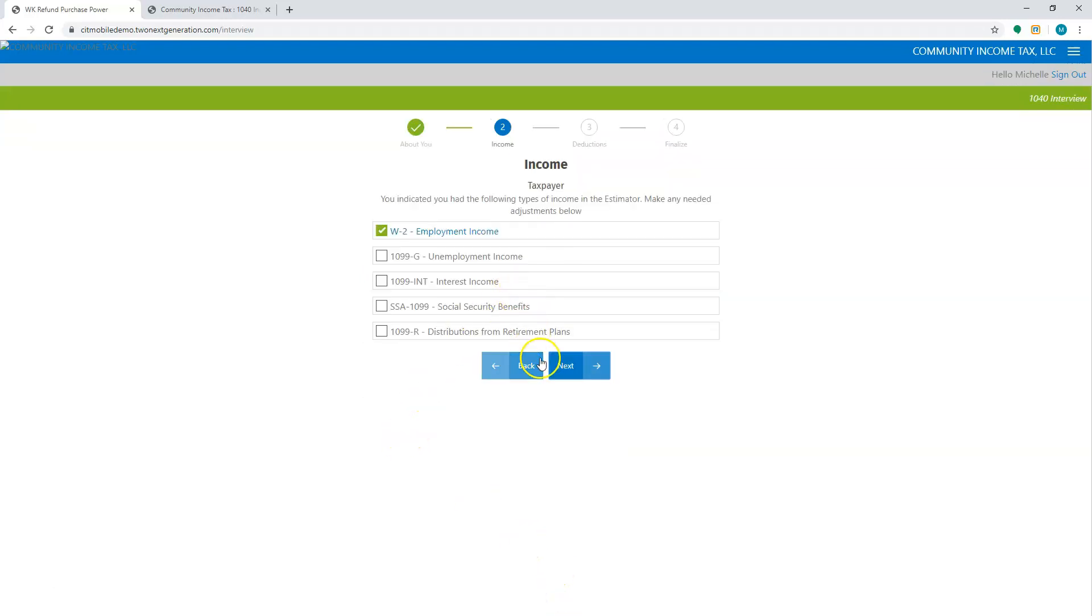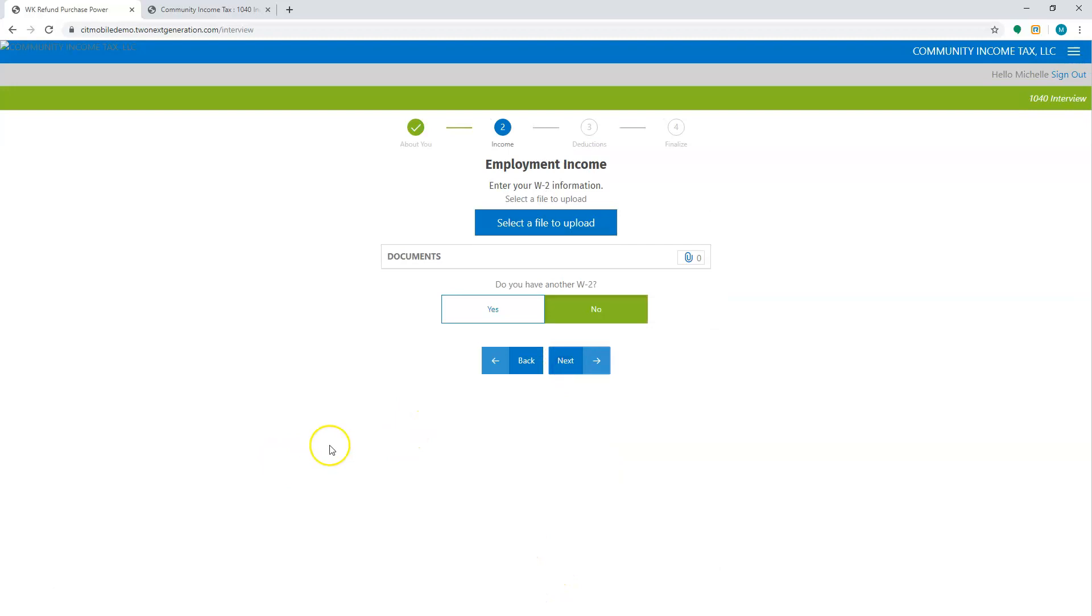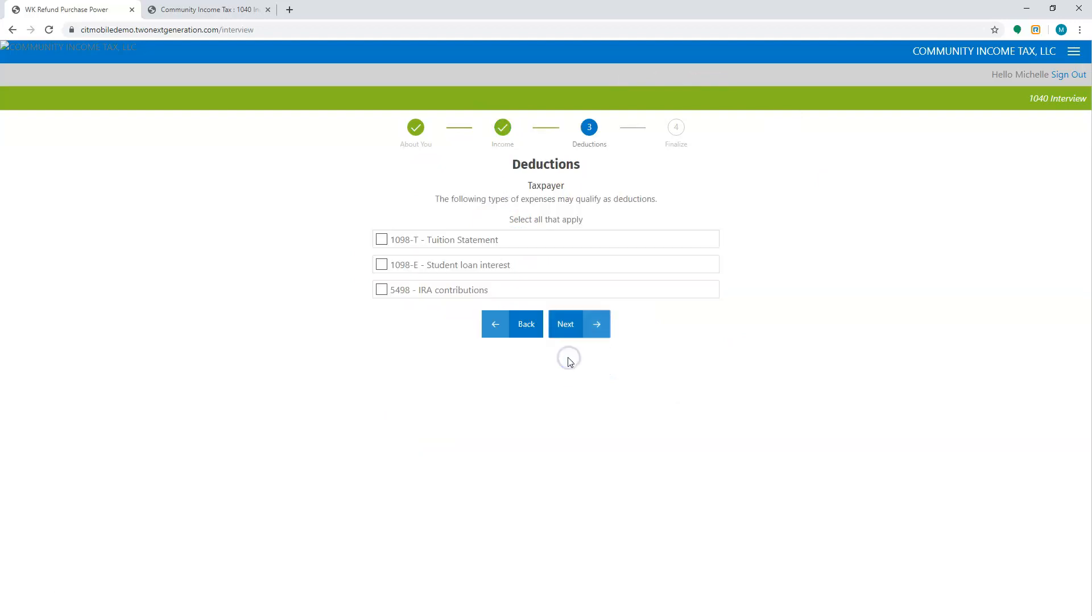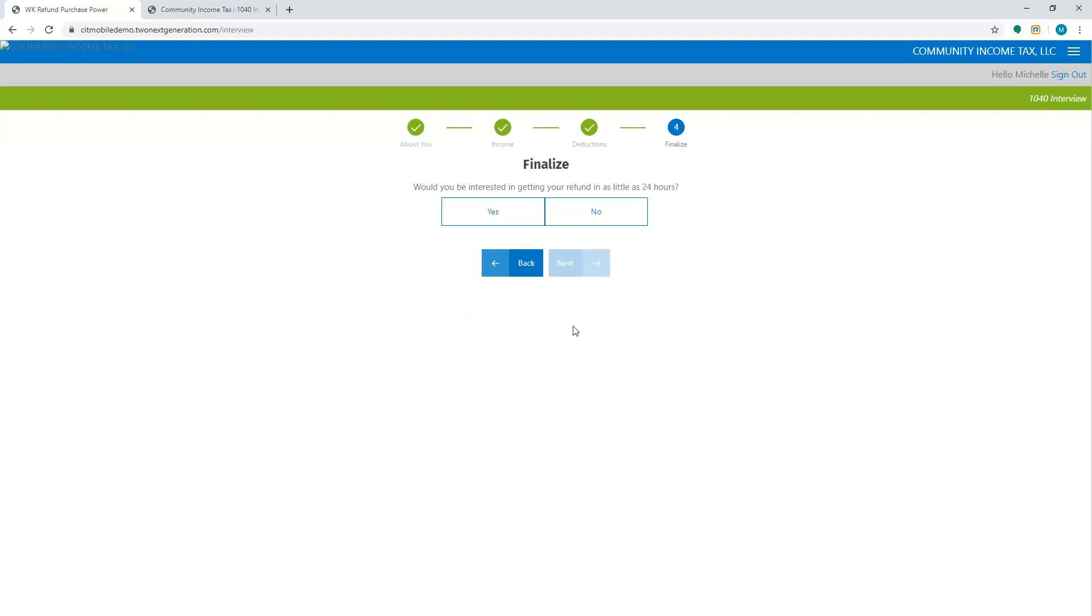It already has my W-2 checked off so I'm going to hit next. This is where I can upload a copy of the W-2s and I'm going to hit next. This is also where they can do the deductions. I'm going to hit next.